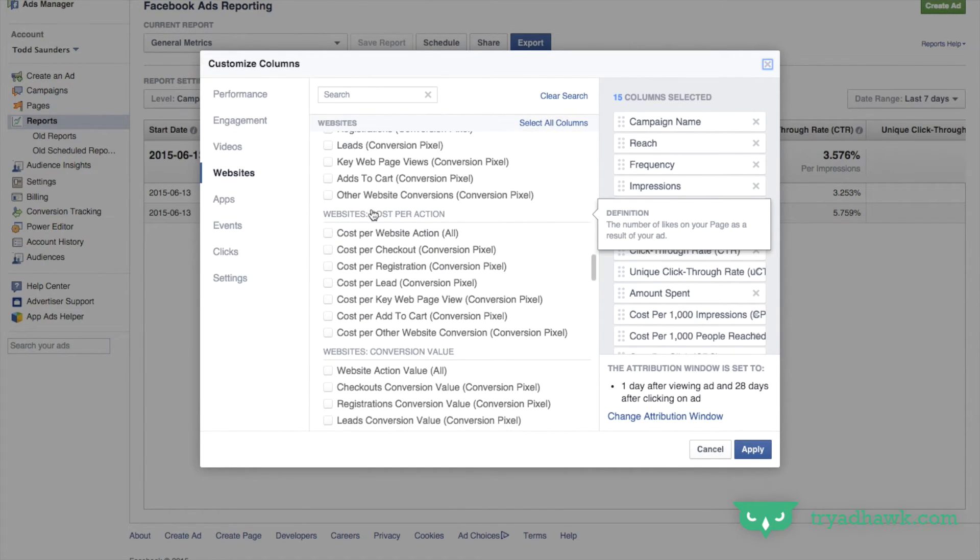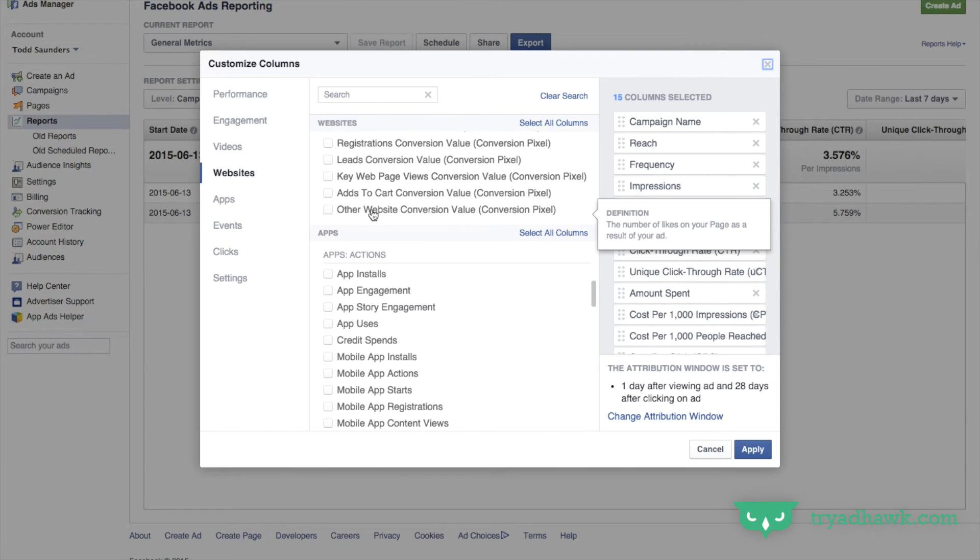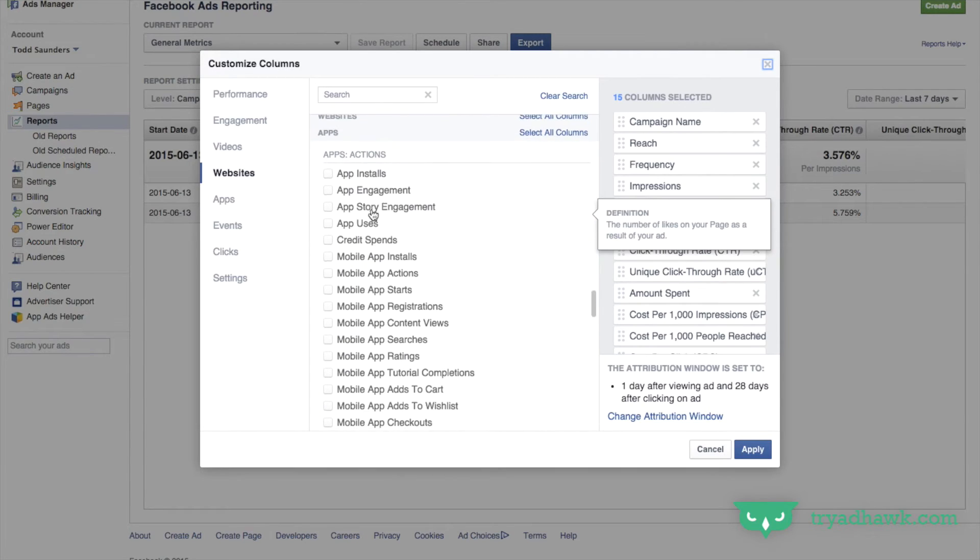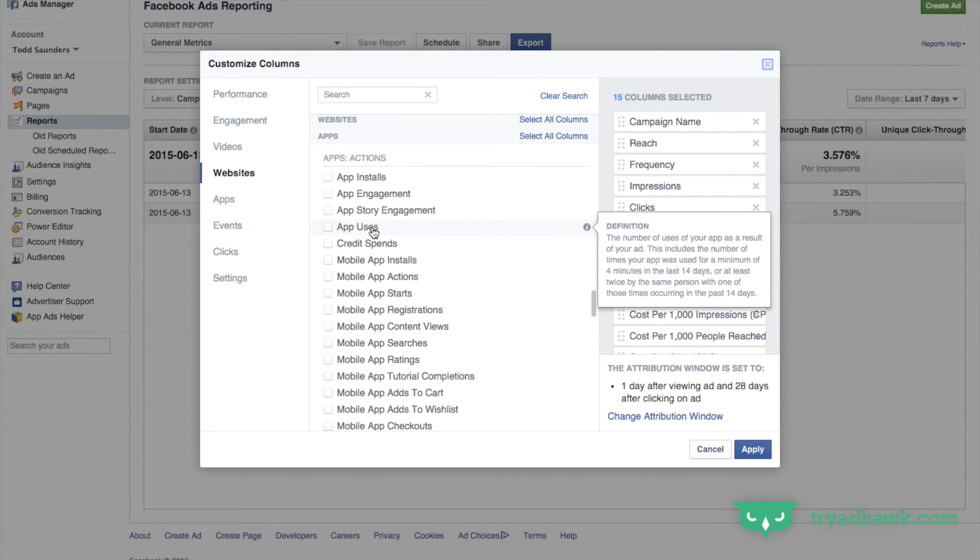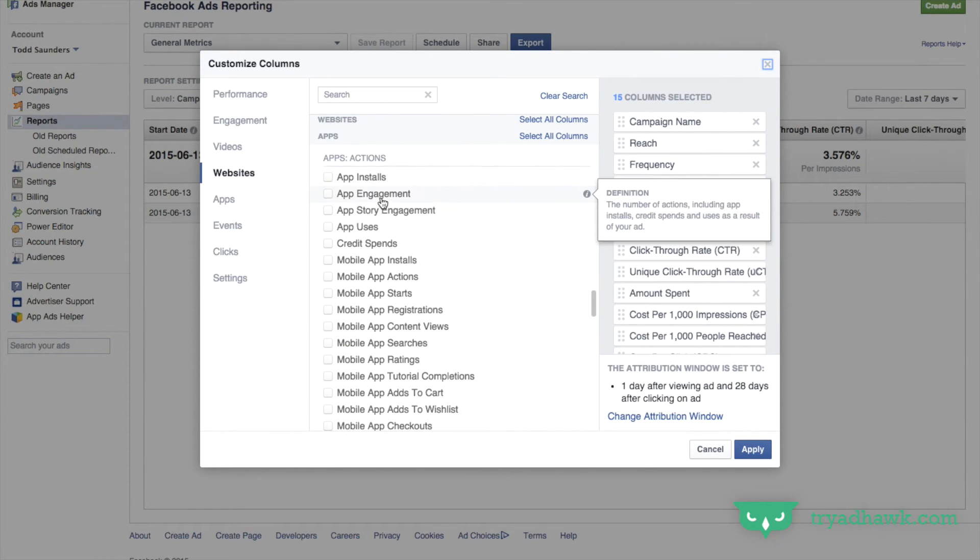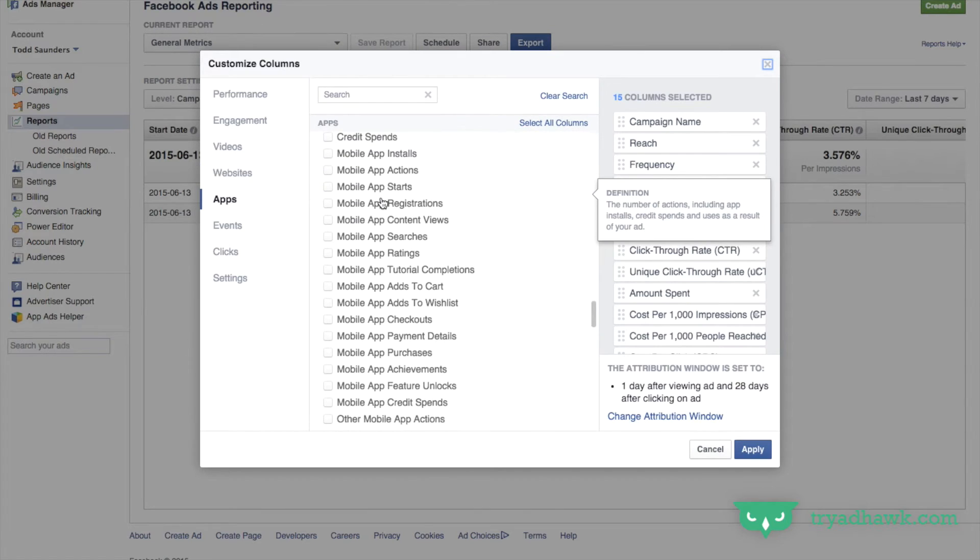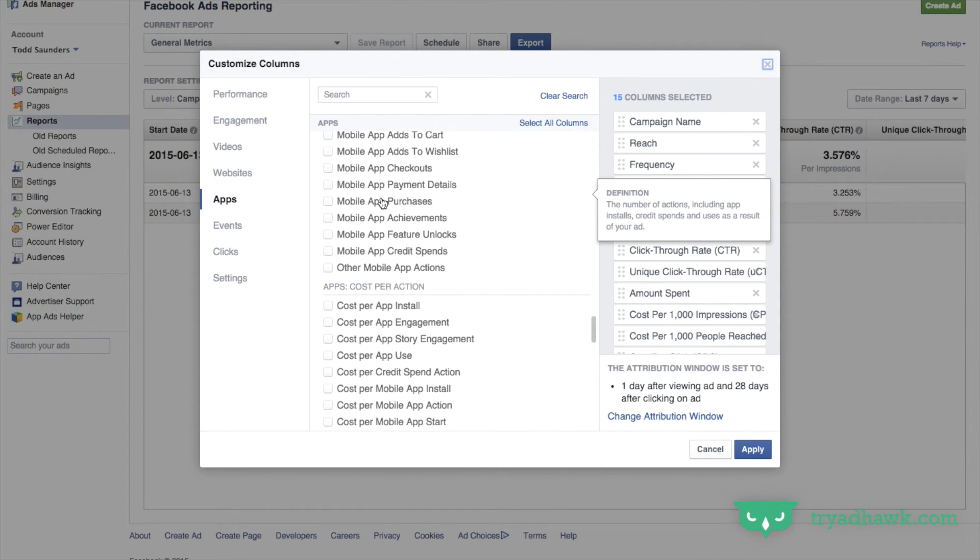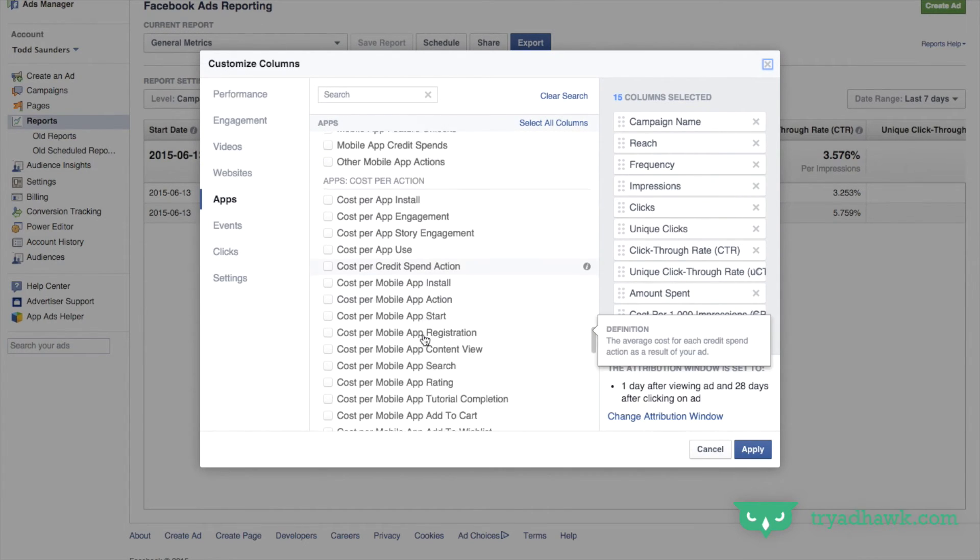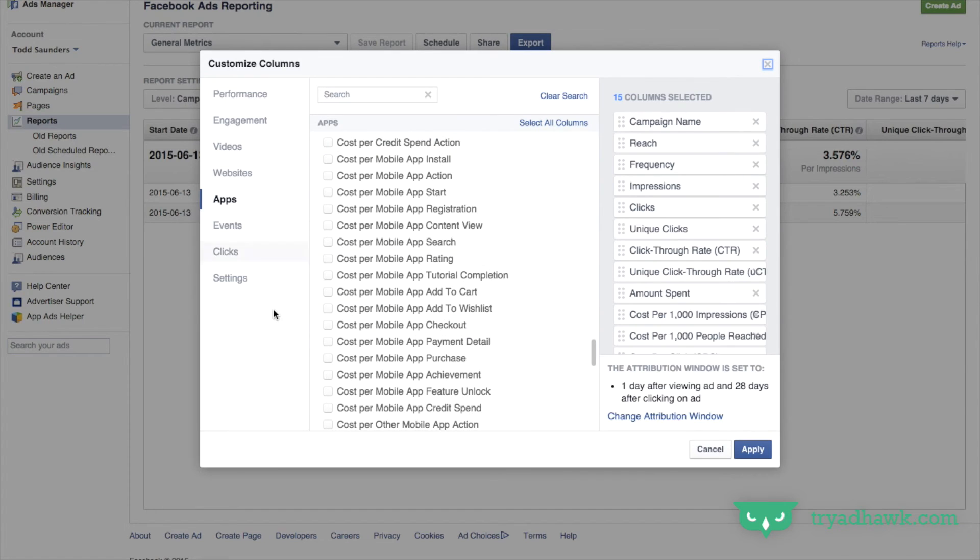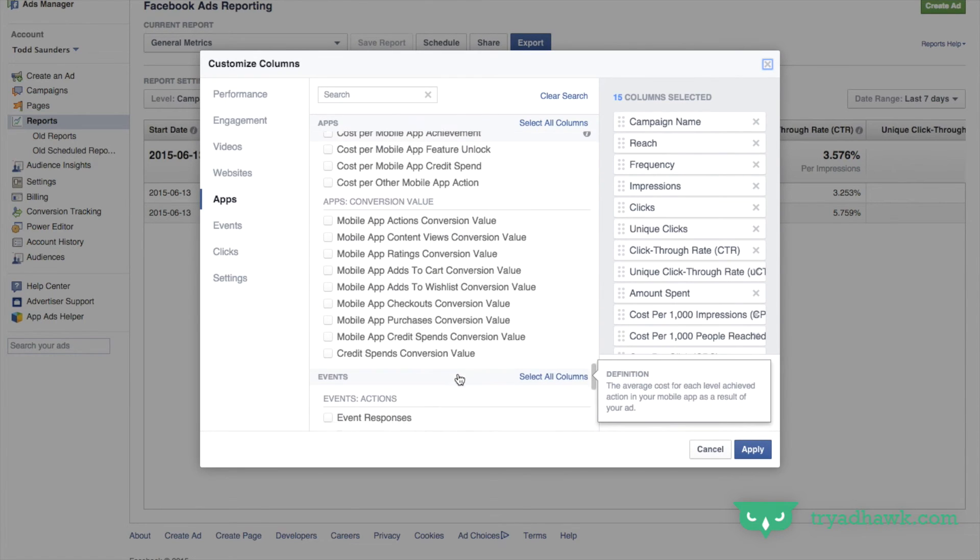Let's keep going down, again there's so many of them. If you're doing app installs, feel free to click on app installs, app uses, app engagement. They're organized really nicely here on the side. You can tell as I'm scrolling down, these are scrolling down.